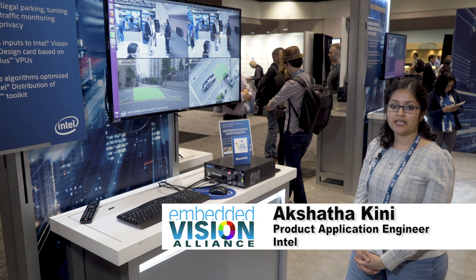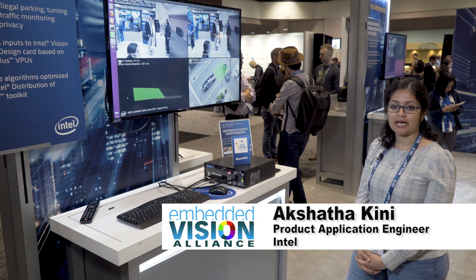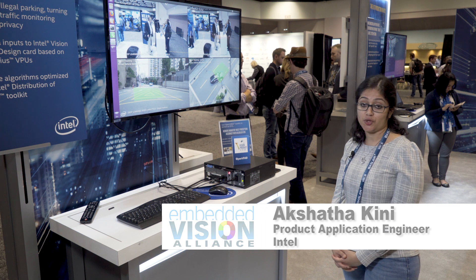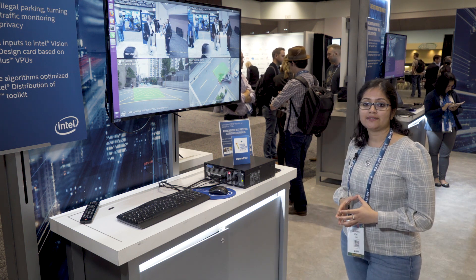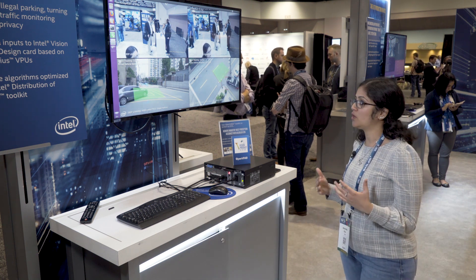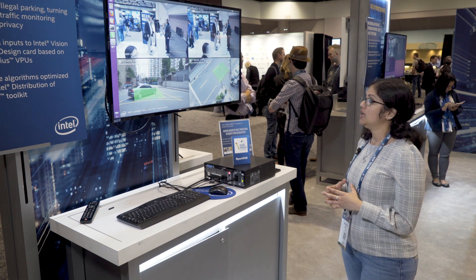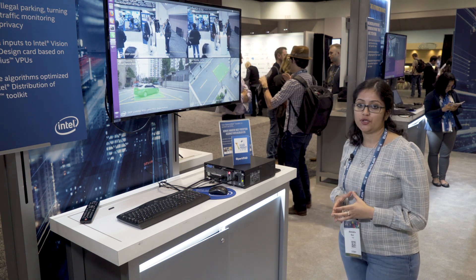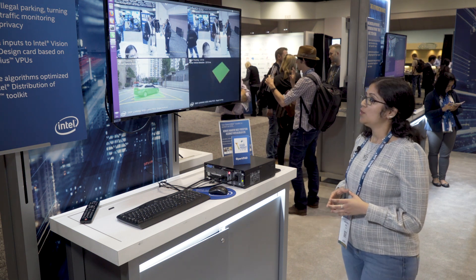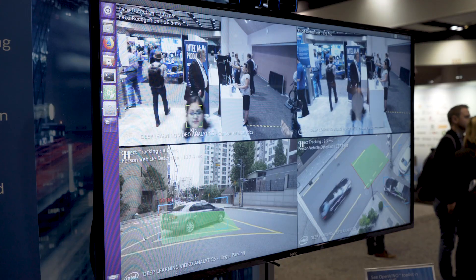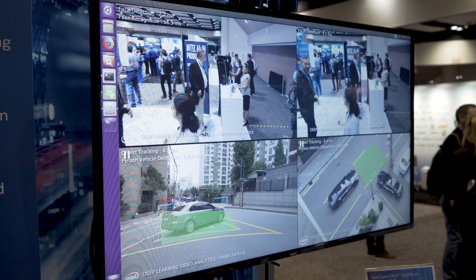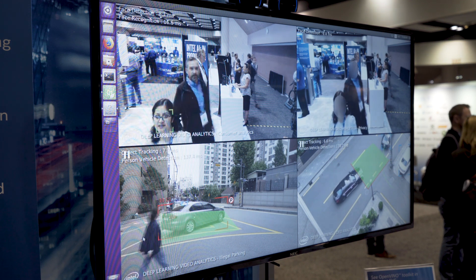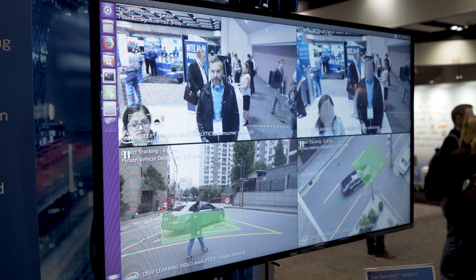Hi, my name is Akshita Kinney and I'm a Product Application Engineer at Intel in the IoTG Video Business Group. Today we are showcasing a demo which runs multiple workloads on various combinations of Intel hardware platforms using OpenVINO Toolkit. We are showing face detection, face recognition, face blurring, and a traffic monitoring system which detects illegal parking and illegal turn detection.